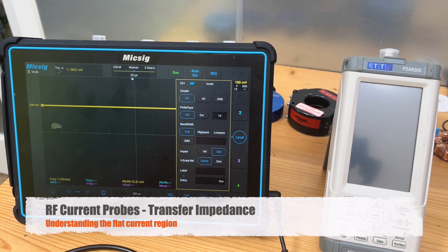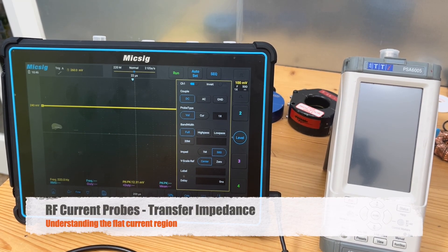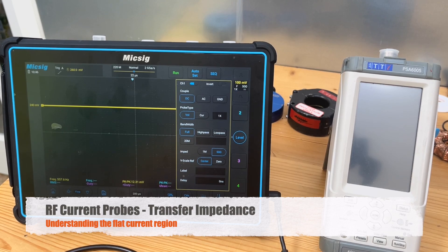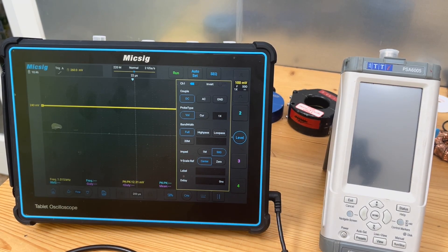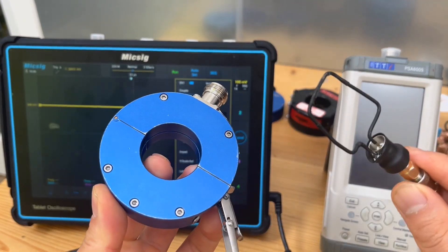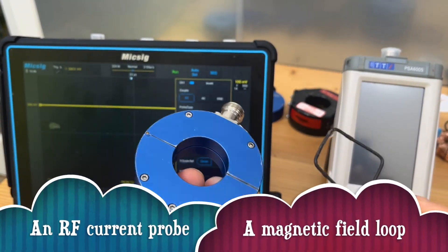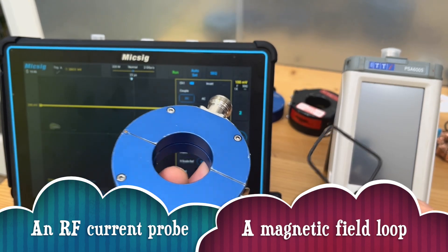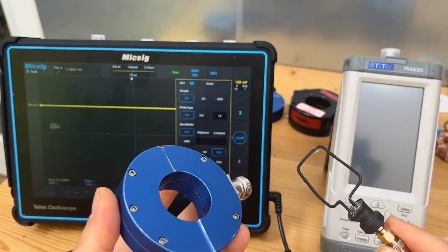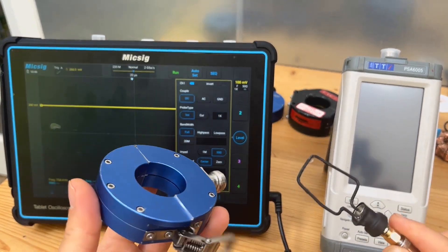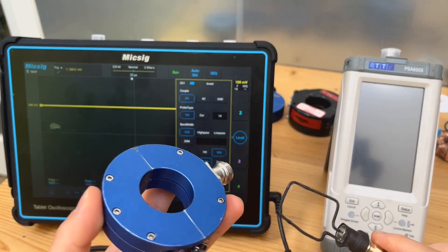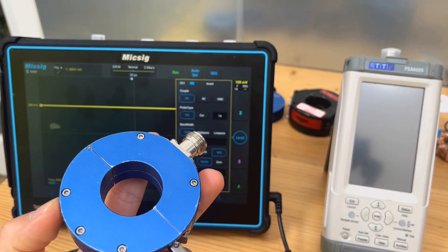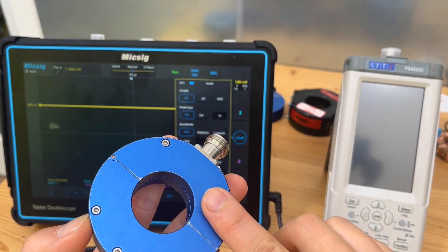Hello everyone. In our last video we explained the basics of magnetic field coupling, which serves as the foundation for RF current probe and near field probe - that's how they work, based on magnetic field coupling. So in today's session we're going to explore further and discuss the transfer impedance of an RF current probe.